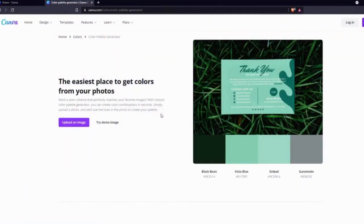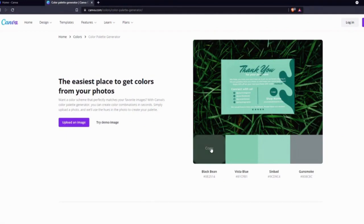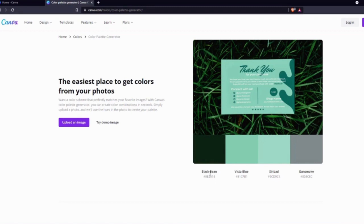And as you can see, I got these four colors extracted from this image. If you come over to any color you will get a Copy option, and once you click it, the hex code of the color will get copied, which is also shown down here. I'm going to show you how you can paste and use these colors in Canva later.